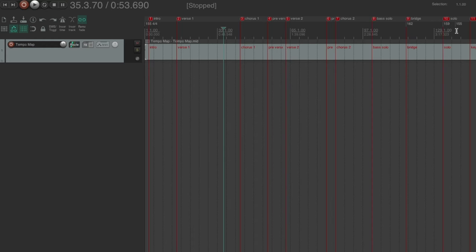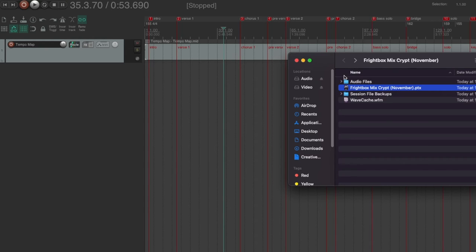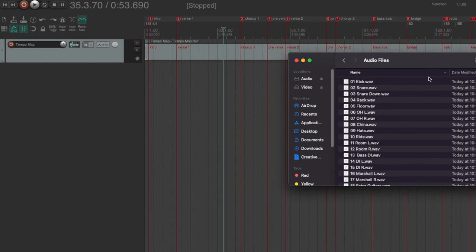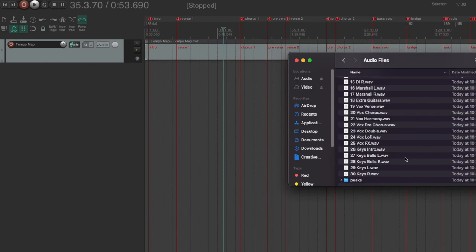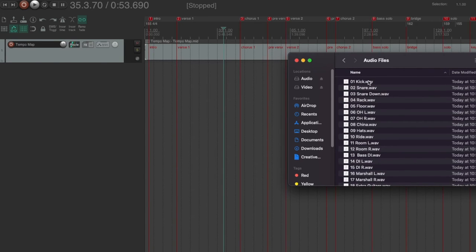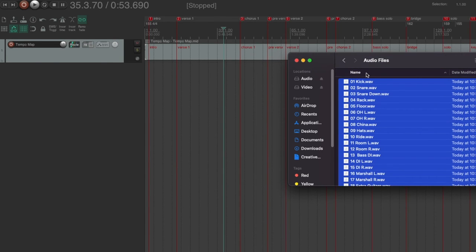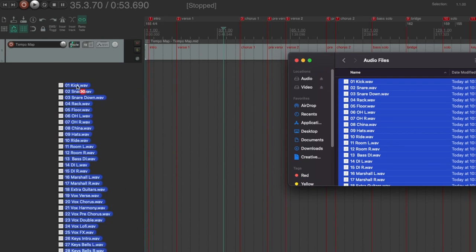So now, because I've created whole files back in Pro Tools that all start at the same beginning of the song, bar one beat one, I'm going to dig into my old audio files folder. And here we are. Here are all of my files. I'm going to select all of them and I'm going to drag them into Reaper.